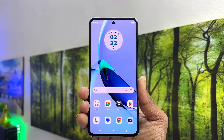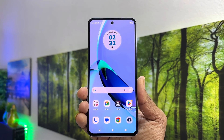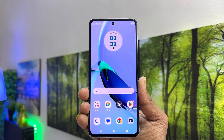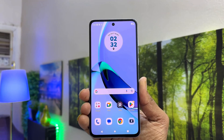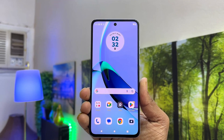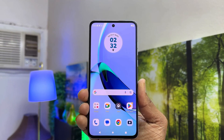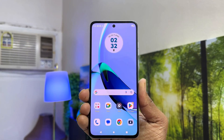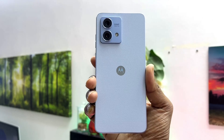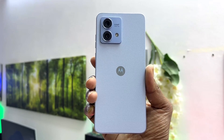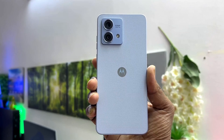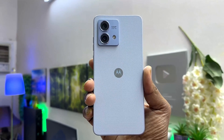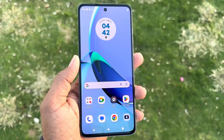Hello and welcome back to my another tutorial. In this tutorial I'm going to share with you how to set pin, pattern, or password in your Moto G84. So let's take a look how to do that.